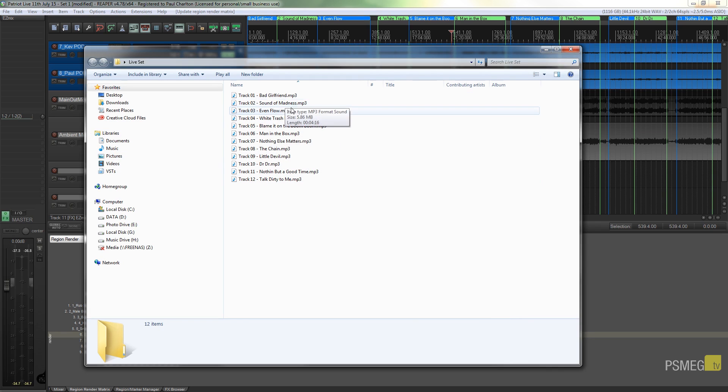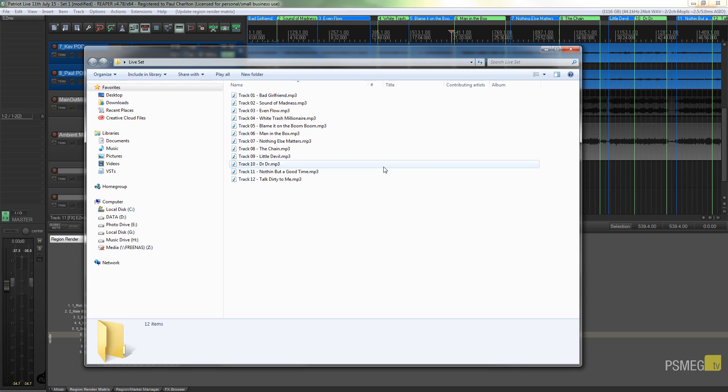Now all the names have been printed—track 01 Bad Girlfriend, Sound of Madness, Even Flow, and so on. So that's a great way of taking a pile of tracks, setting them into regions, and then outputting them as individual tracks and using the region names and the region numbers to have them named automatically by using wildcards in Reaper's render dialog box.